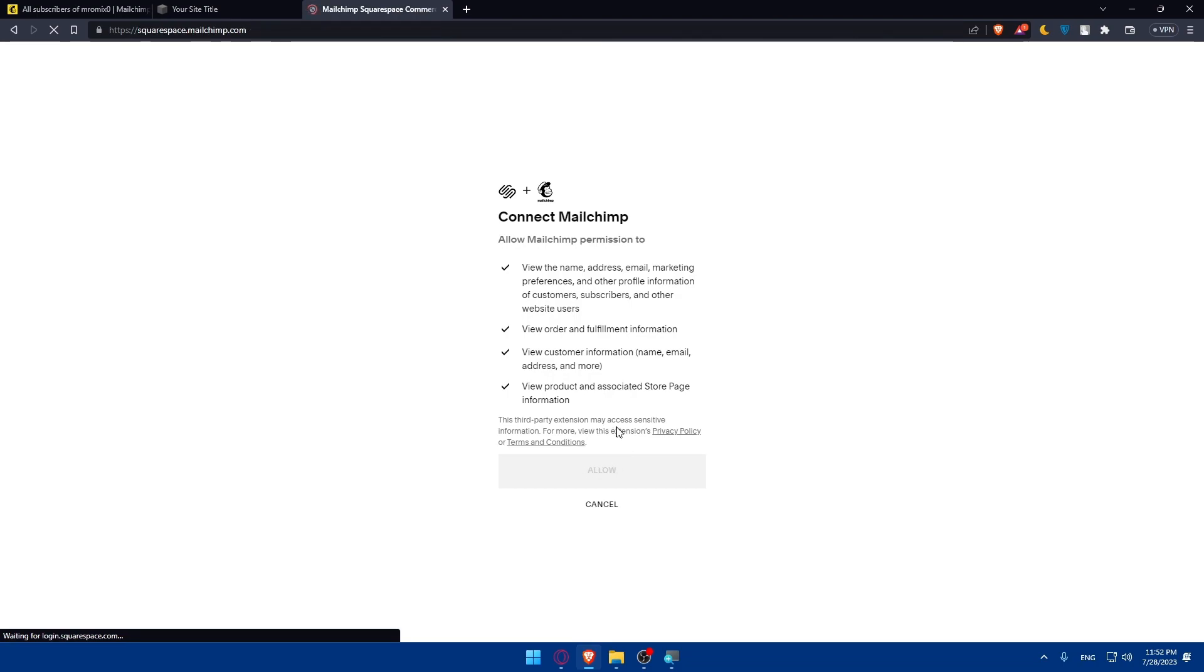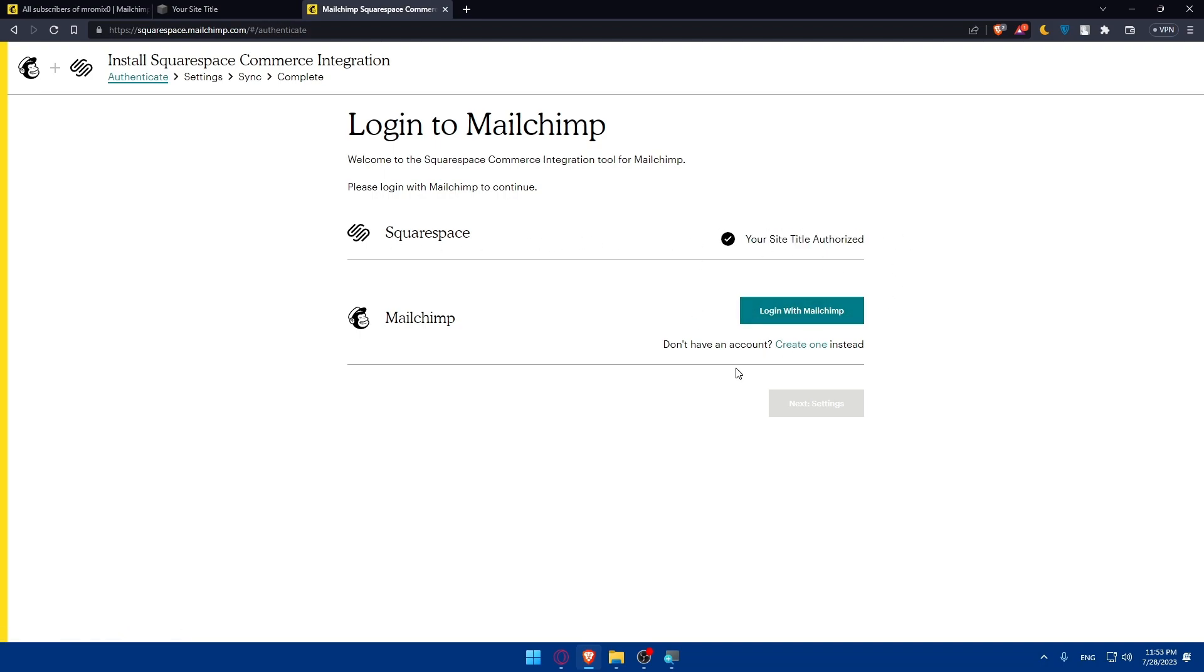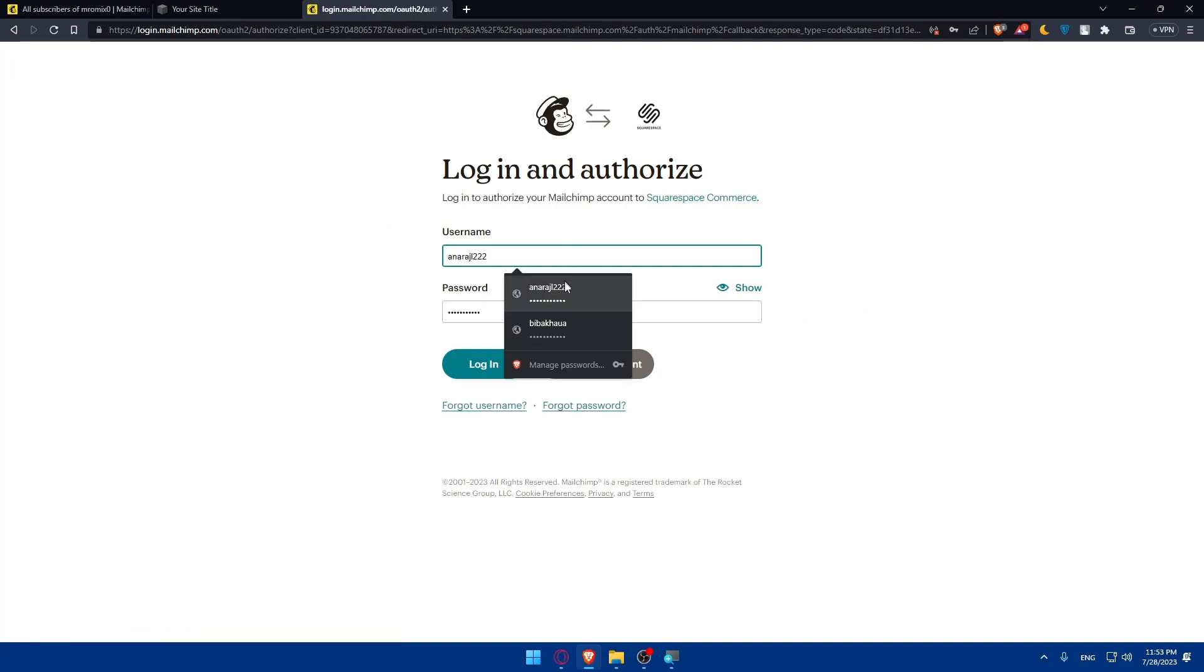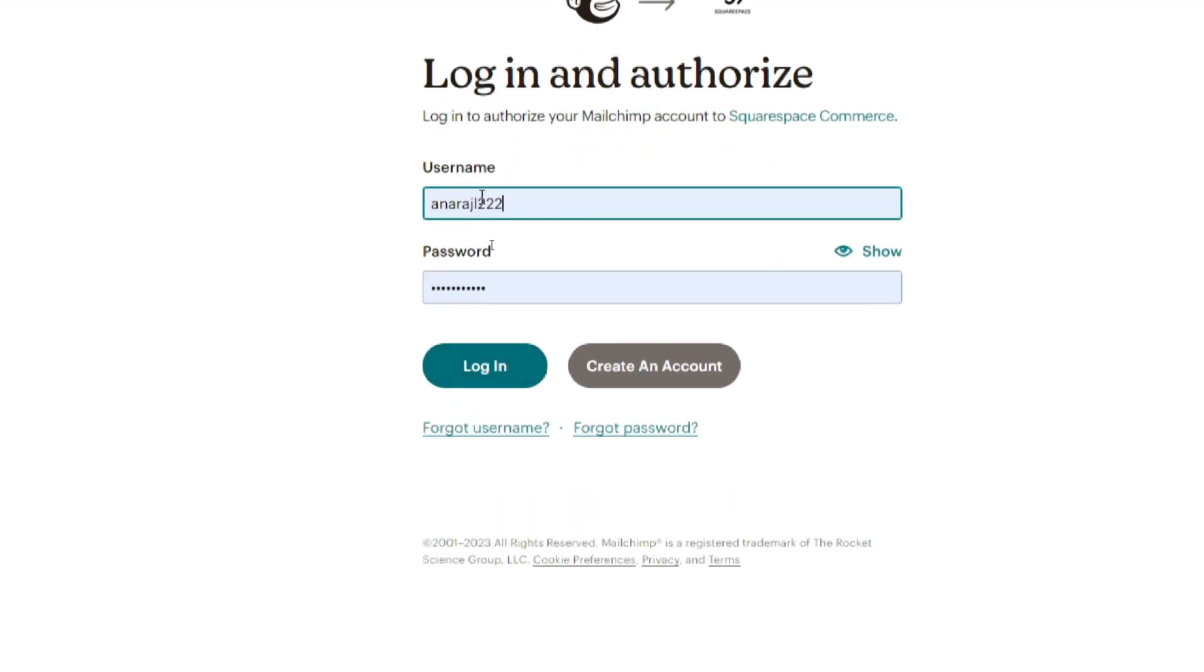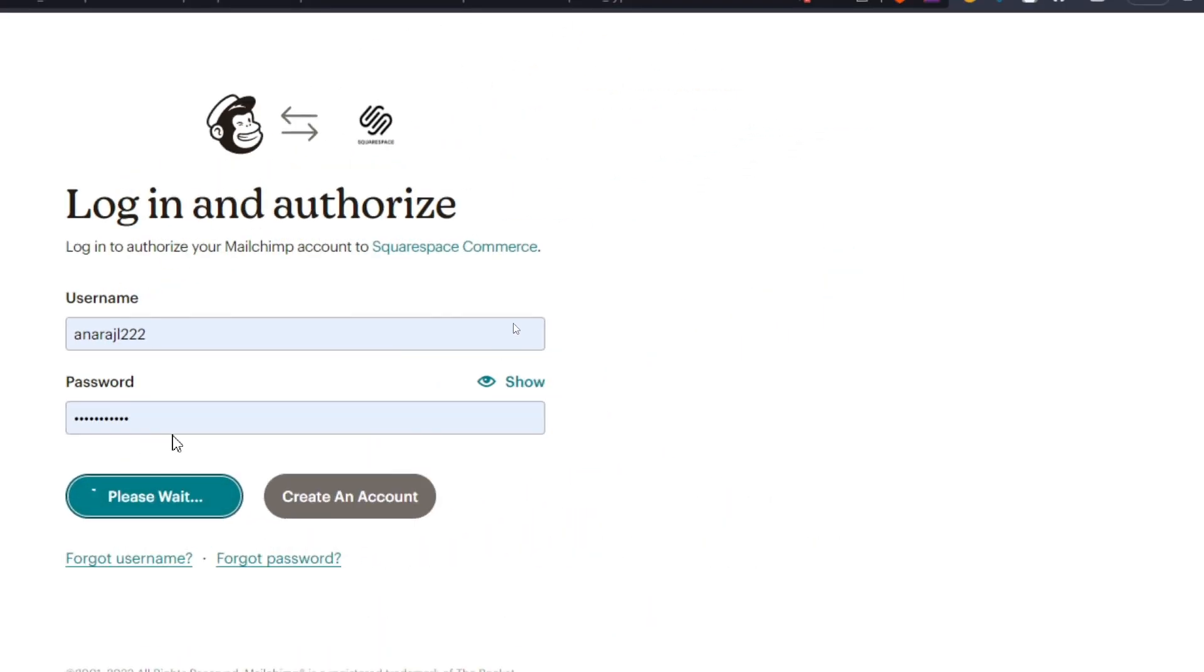Now we'll have to wait a bit. As you can see, we'll have to log in to our MailChimp and our Squarespace is already authorized. Let me go and click on Login into MailChimp. I'm just going to enter my credentials, then make sure to click on Login.